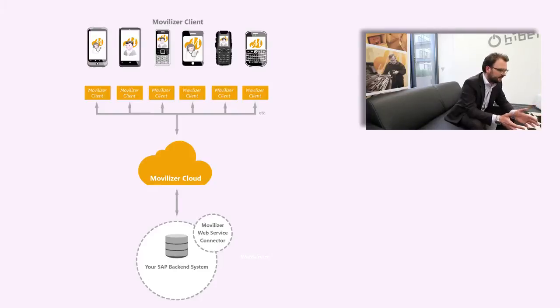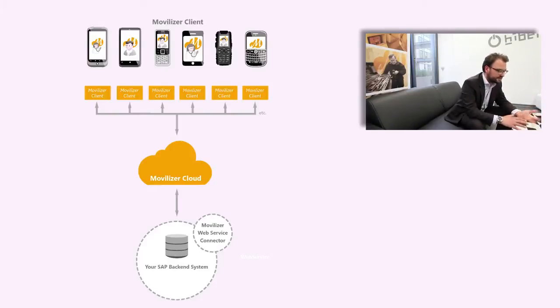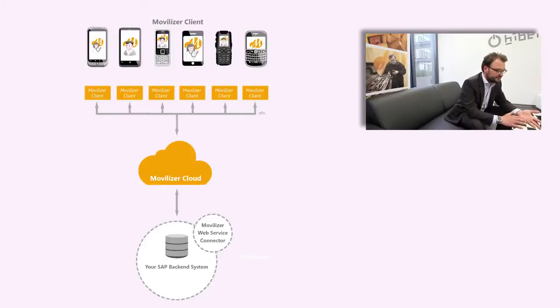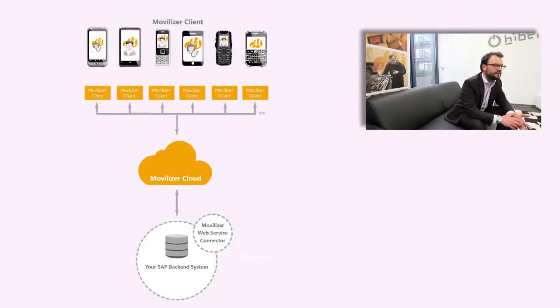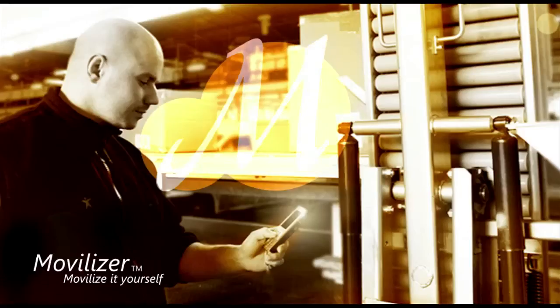And that can be anything from a Windows Phone 7 device, an Android, an iPhone, down to small Nokia mobile phones and up to tablets and laptop PCs.